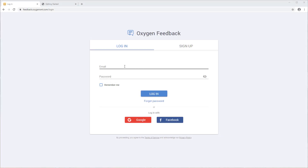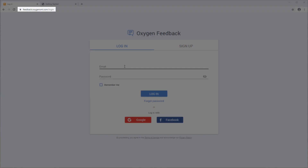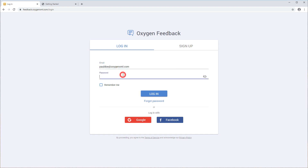First, you need to navigate to feedback.oxygenxml.com. If this is your first time, you will need to sign up for an account. If you already have an account, simply log in. Note that you can log in using your Google or Facebook credentials.